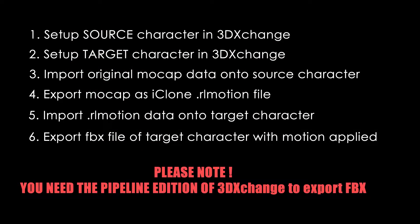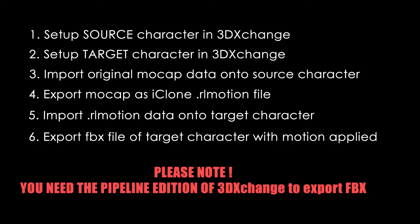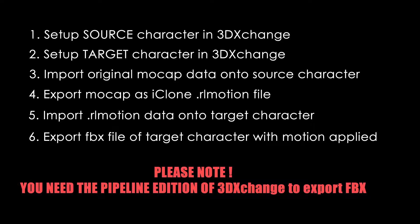So the way this works, we're going to set up both our source character and our target character in 3D Exchange using a process called characterization. This basically allows us to transfer the data from one character to another, as well as import the original FBX animation for a specific character.